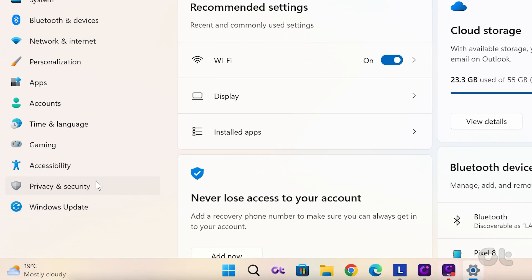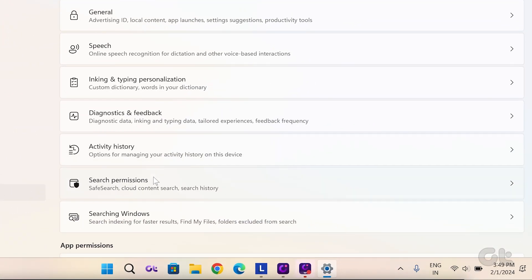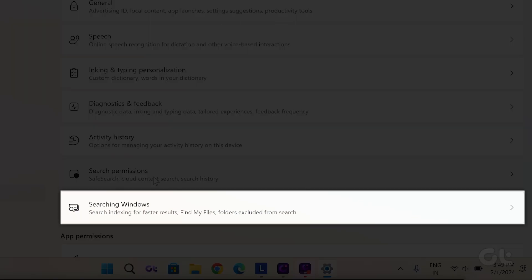Go to Privacy and Security, and within the Windows Permissions section, click on Searching Windows.